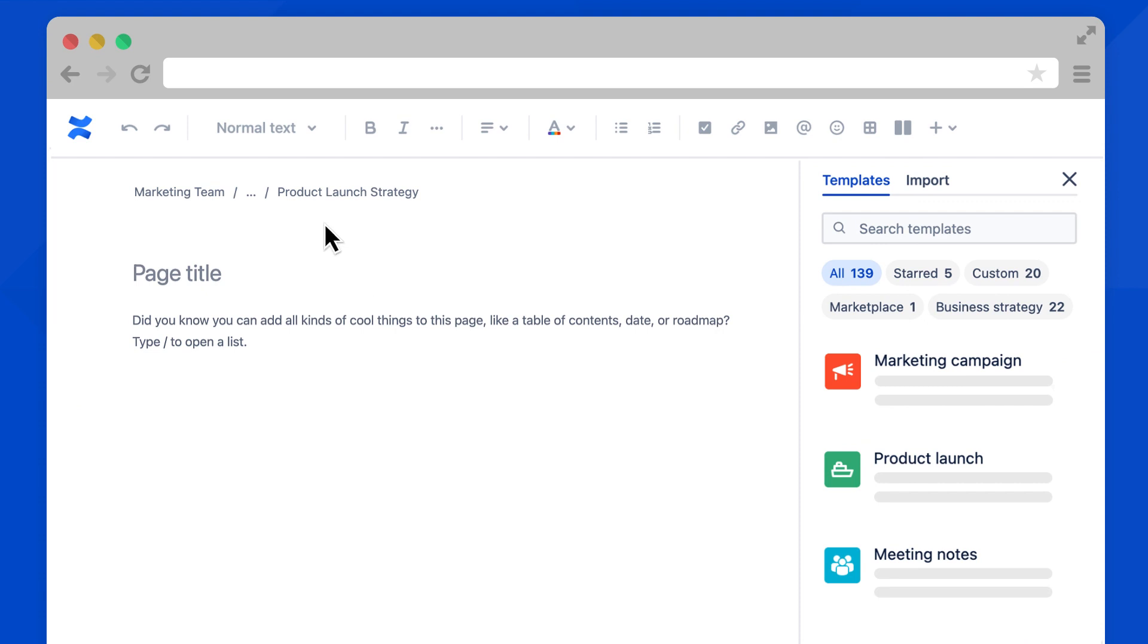Nice! At the top, this shows where the page lives within the space. Our new child page lives within the Product Launch Strategy page.